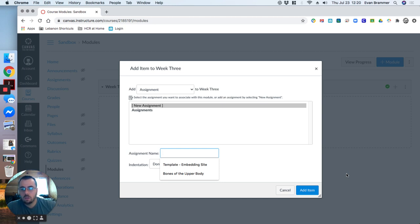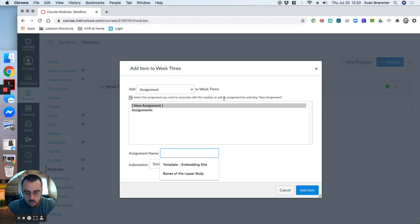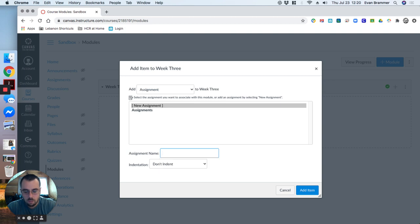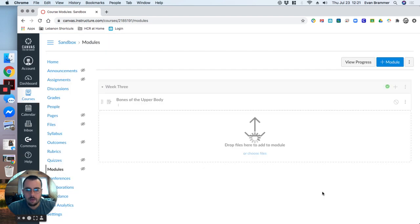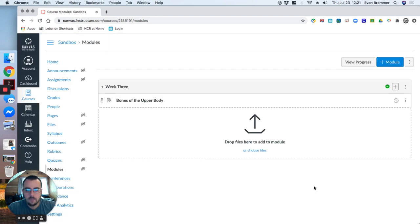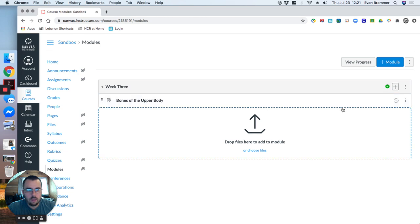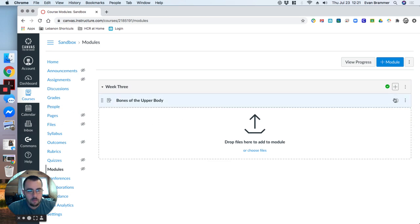And that opens up this little text box here and allows me to create a name. Since I'm going to do week three, I'm going to say that on week three, we are going to study the bones of the upper body. And so I'm going to hit add item. And notice that it's already created the assignment. It's inside of the module.